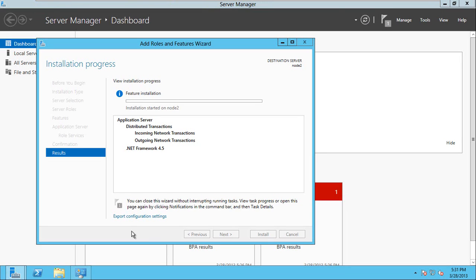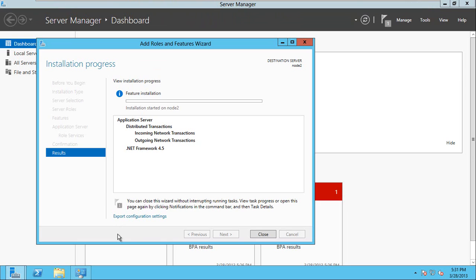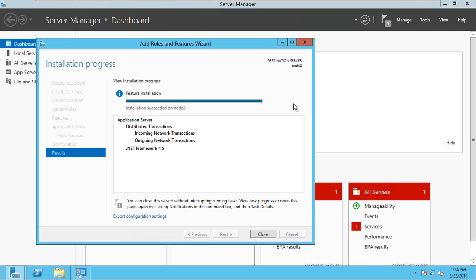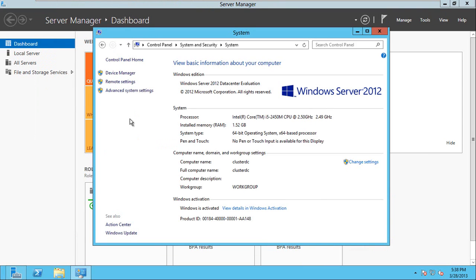It will take some time — my system is very slow. I have installed four operating systems on my laptop so it's pretty slow. I'll pause the video here and resume after the role is added. The role has been added on node2.